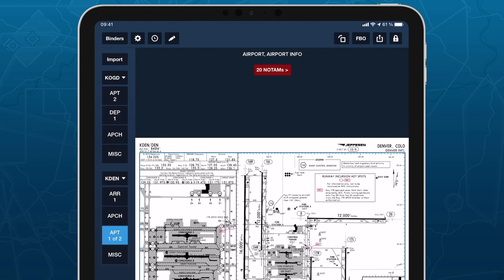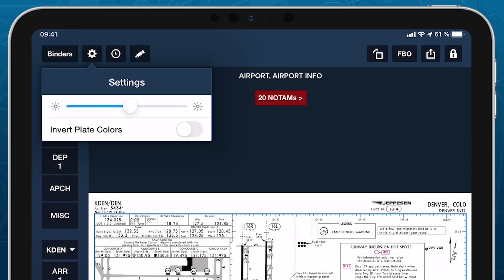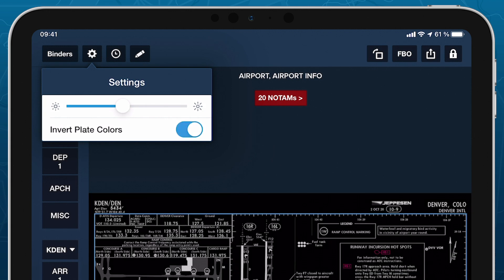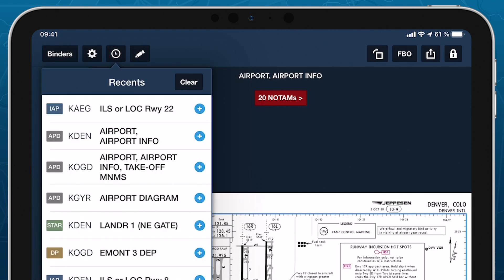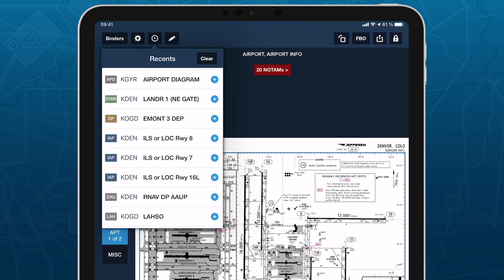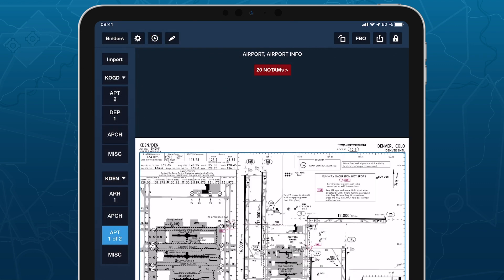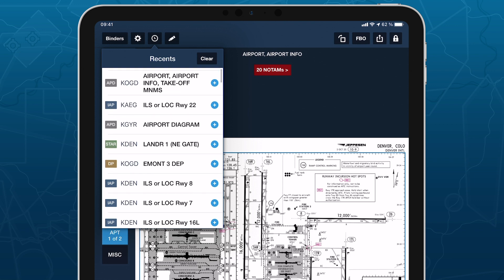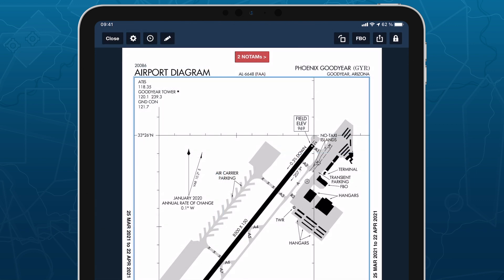All other aspects of the Plates view work the same as before. The settings button in the top left provides a screen brightness slider and an option to invert plate colors for easier viewing at night. Tap the Recents button to see a list of all recently viewed plates and tap any of them to display the plate again. If the airport associated with the recent plate is included in the current flight binder, ForeFlight will jump to the appropriate group to display the plate. If the airport is not part of the current flight binder, ForeFlight will display it in full screen until you tap Close to return to the flight binder.